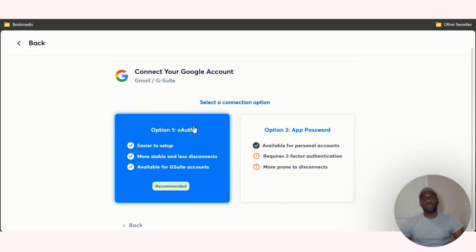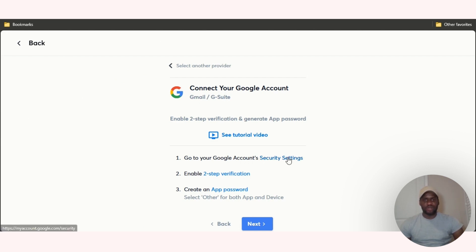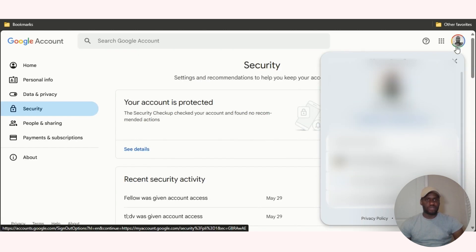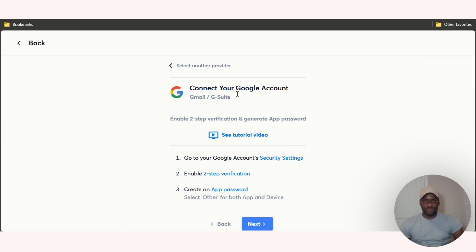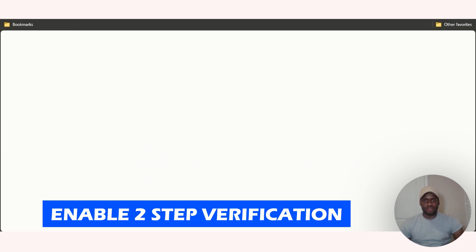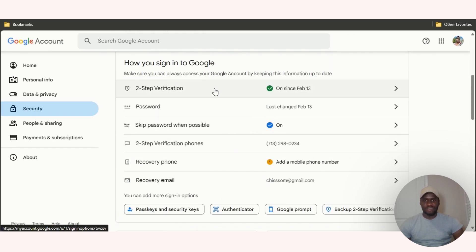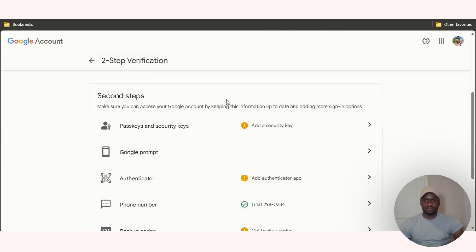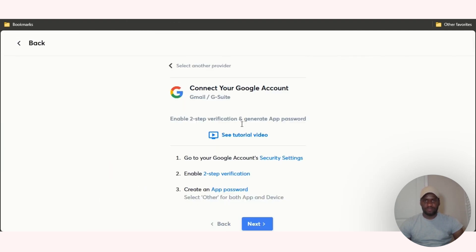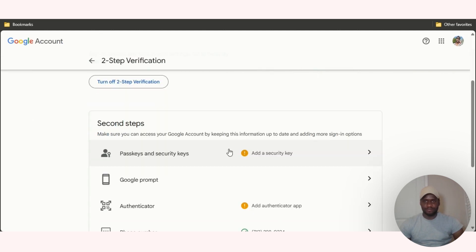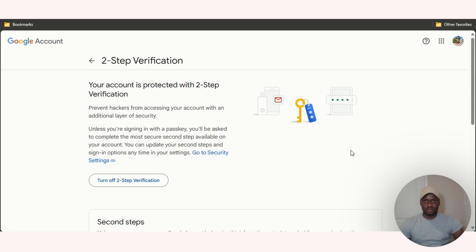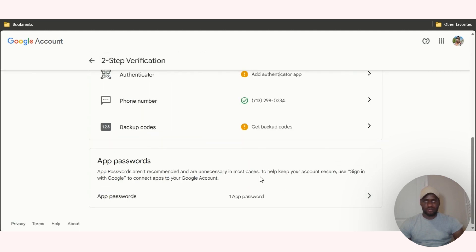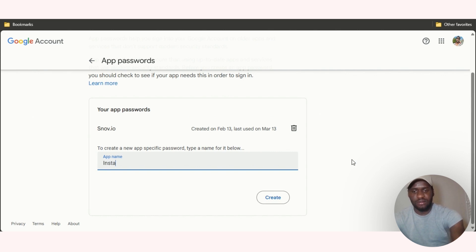Seems like option one won't work in connecting it, so let me try option two. It says go to your Google account security settings, enable two step verification, create an app password. So security settings, let's go over there and switch it up. It says enable two step verification, that's enabled. Create an app password. Let's see app password, create one. I'm just going to put in Instantly, create. I've just connected my email right now.